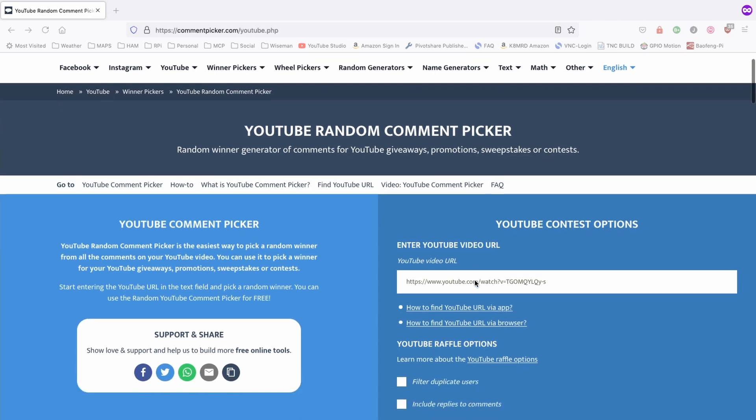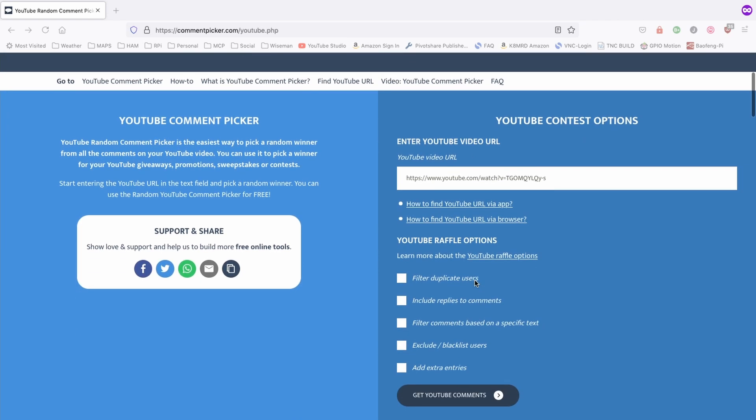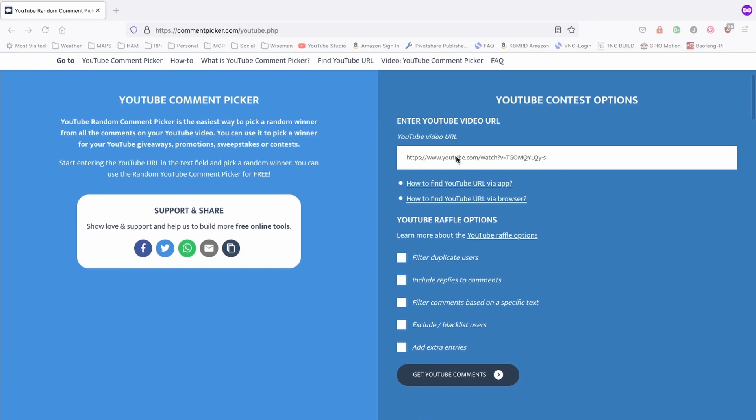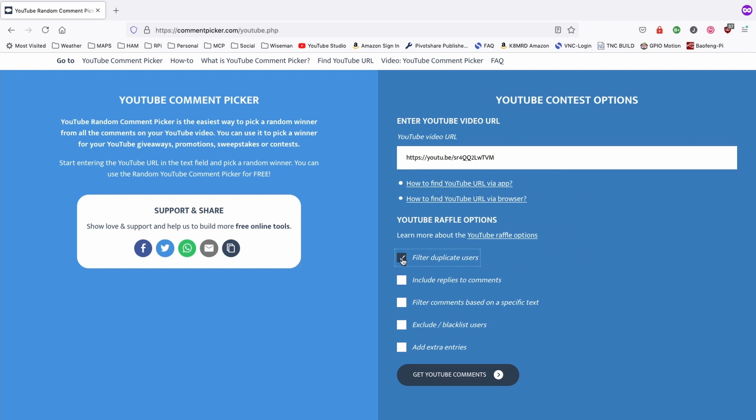I'm going to come over here on the right-hand side. Let's go ahead and paste in the link to the video, and we're going to filter out duplicate users. So, if you entered your call sign 19 times, well, you only get one entry.